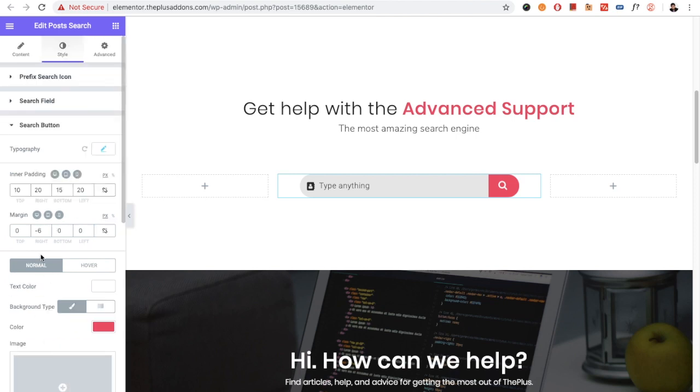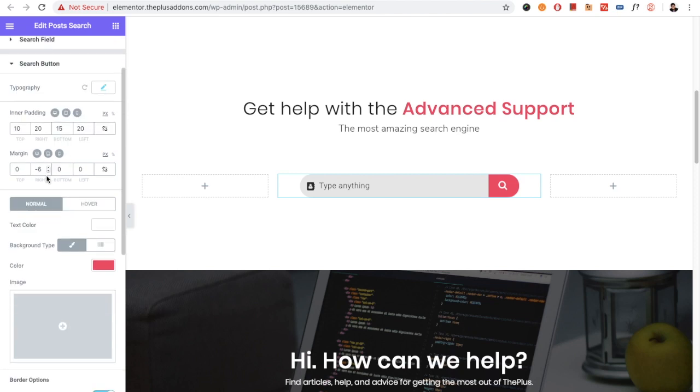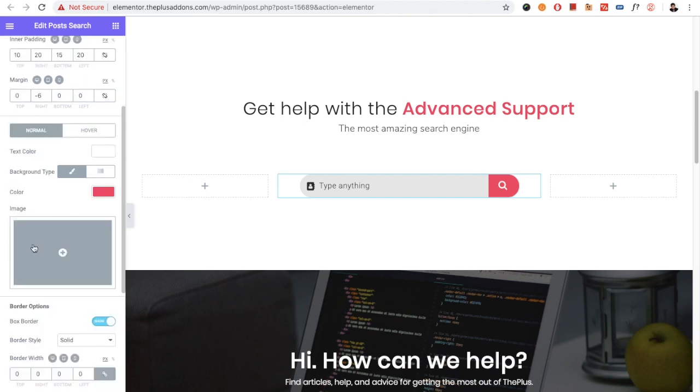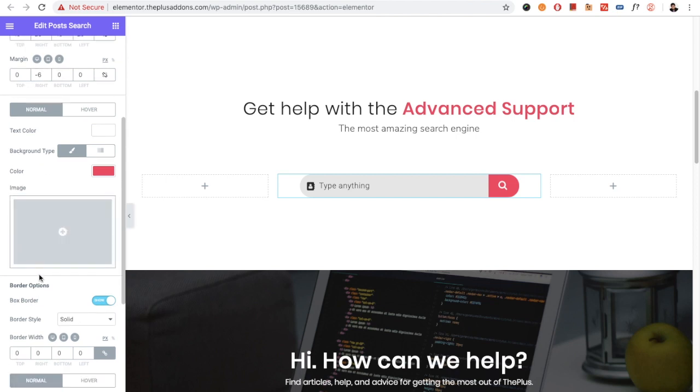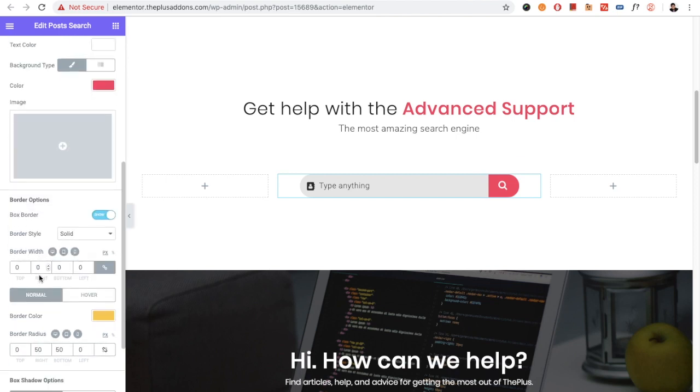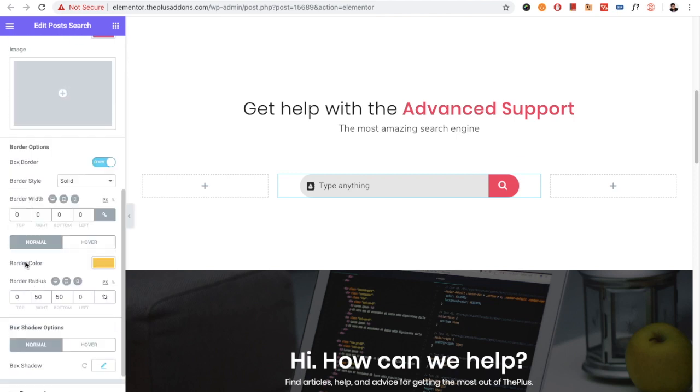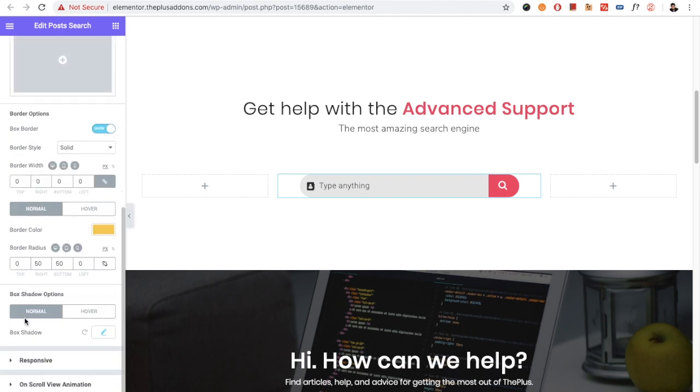Now let's go to the search button option where you have typography and all cosmetic options available, which includes padding, margin, text color, background, border, box shadow, and all those options.